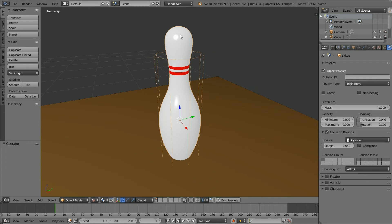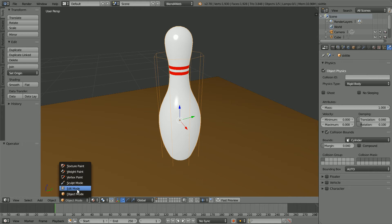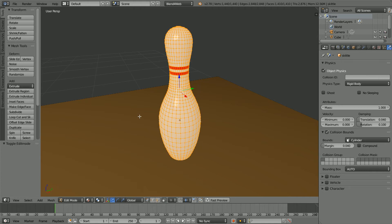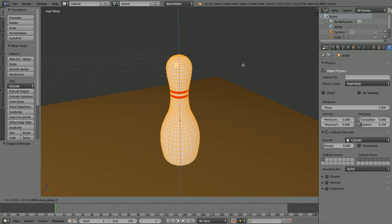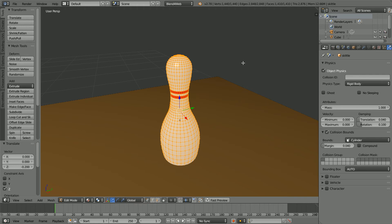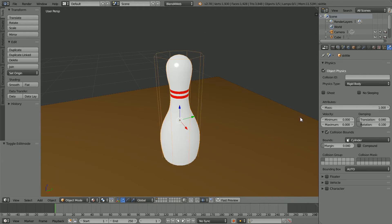Because the Skittle is not a cylinder, the collision bounds are not in the ideal position. One way to fix this is to go into Edit Mode and move the mesh relative to the origin. Unfortunately, the collision bounds do not show in Edit Mode. Press G for Grab, Z for the Z Direction, minus 0.2 and Enter.